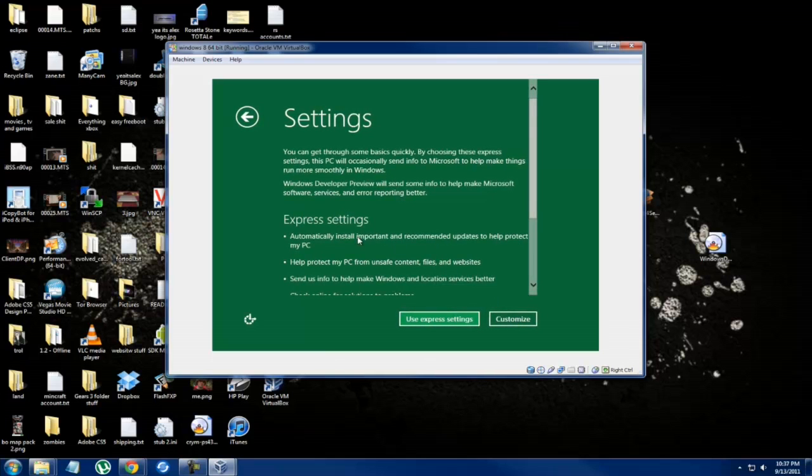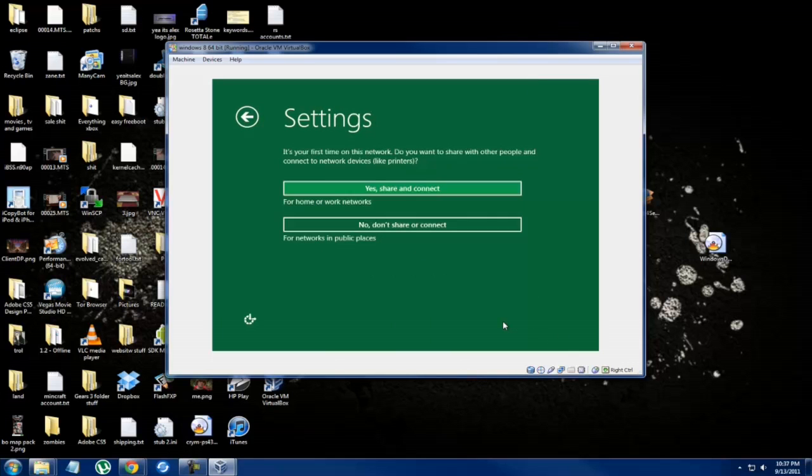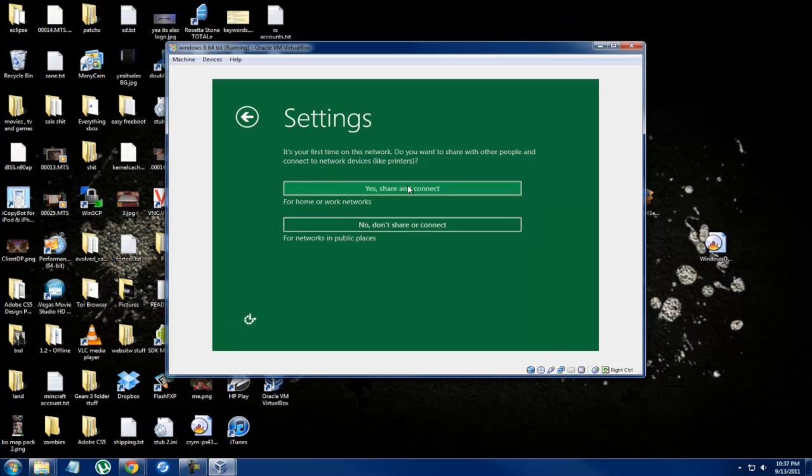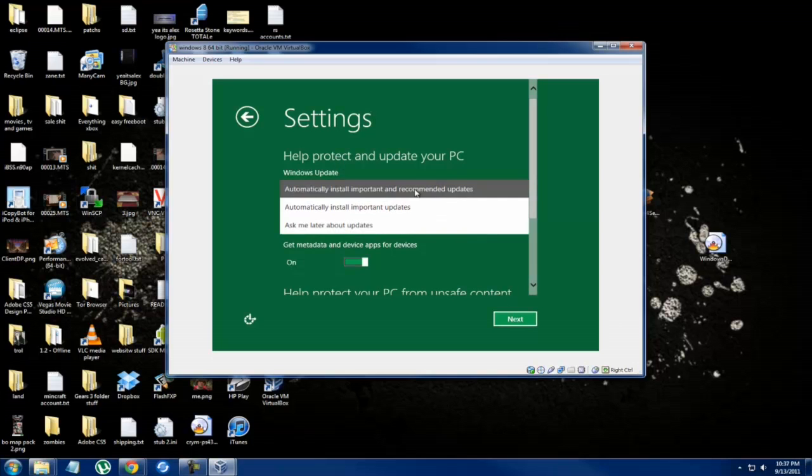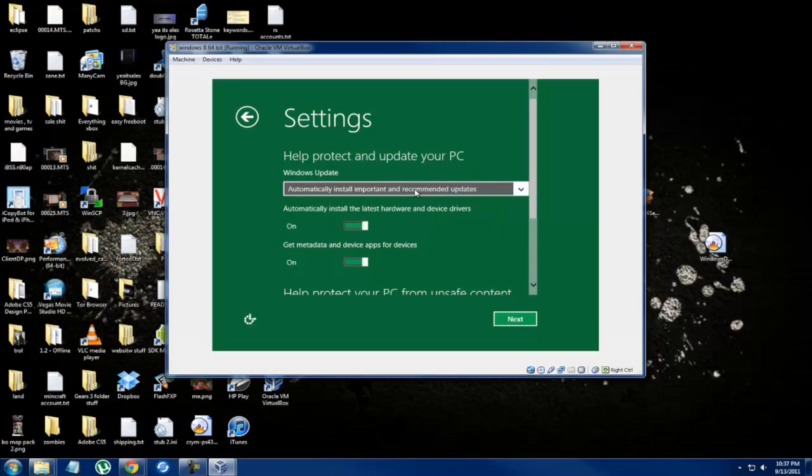Let's see settings. We'll do customize just to check everything out. Do you want to share like the network, like printers and documents and stuff? Yes. Help protect your PC. I think it's all important.